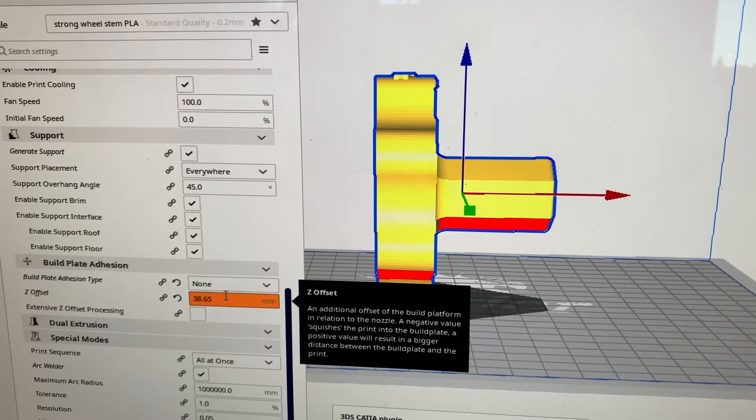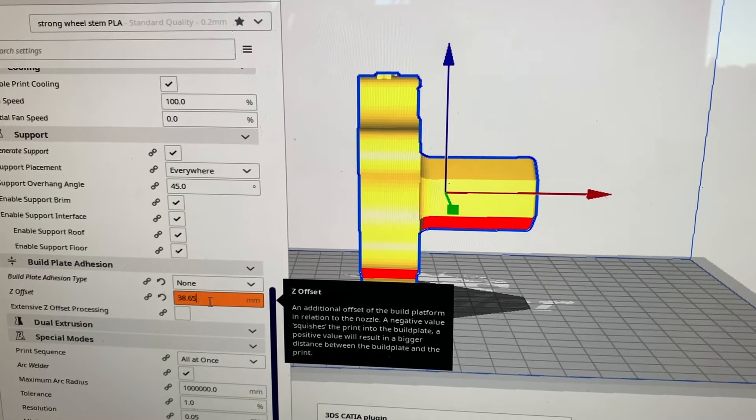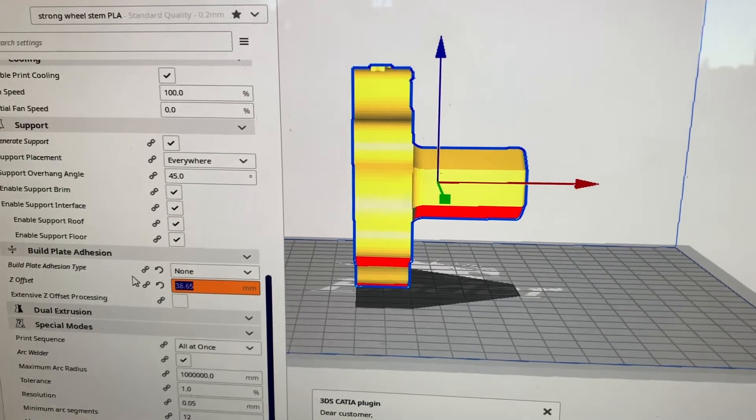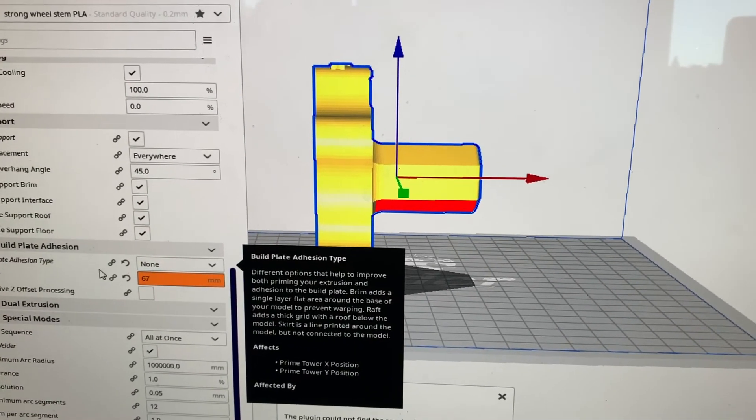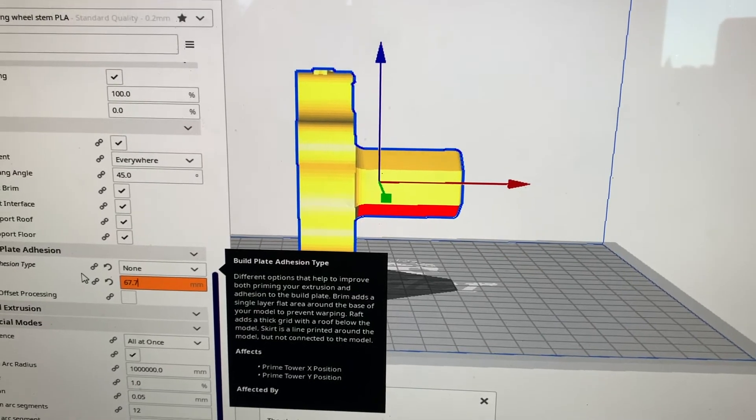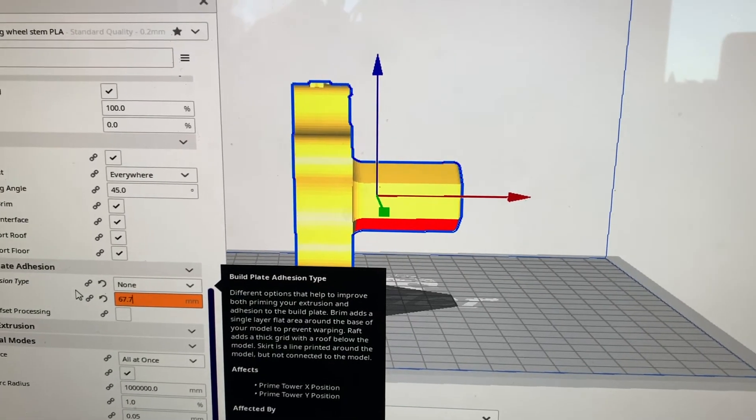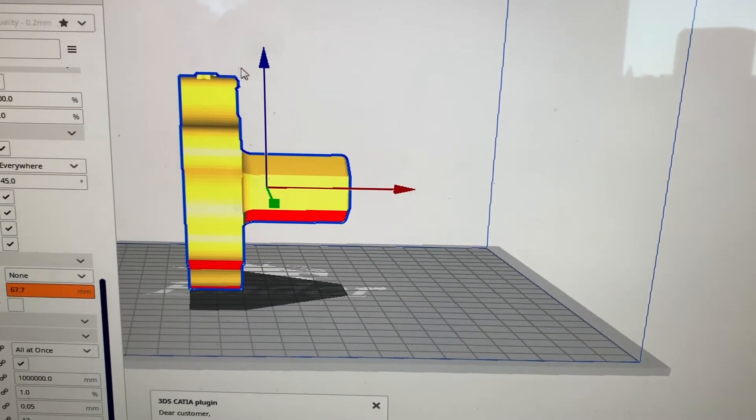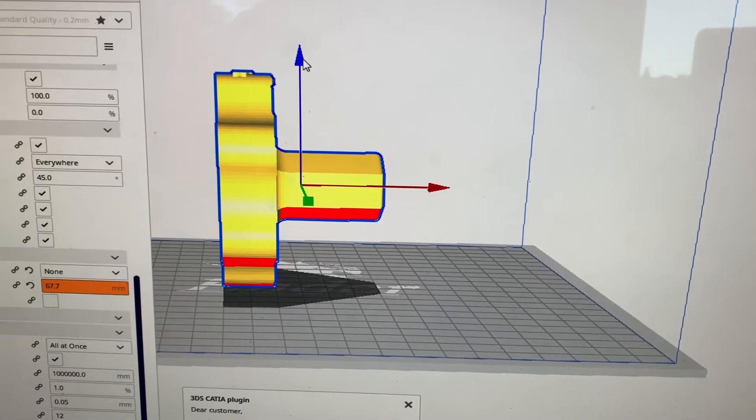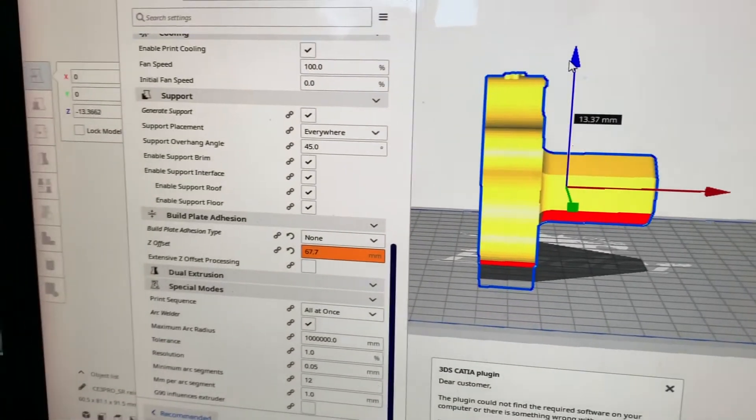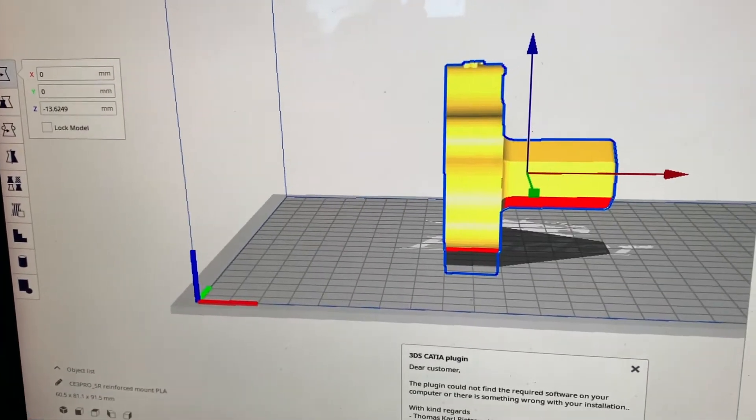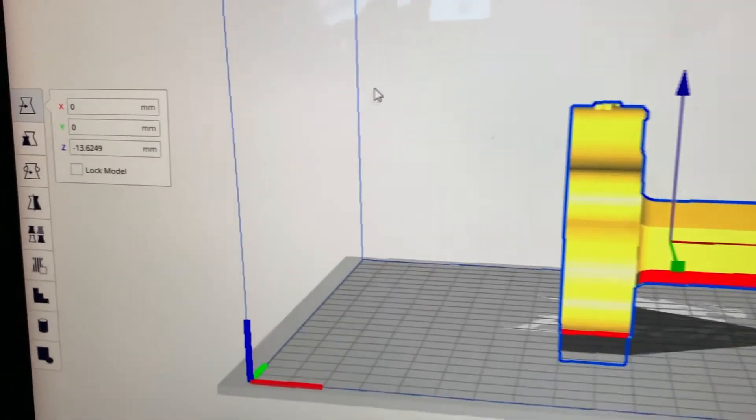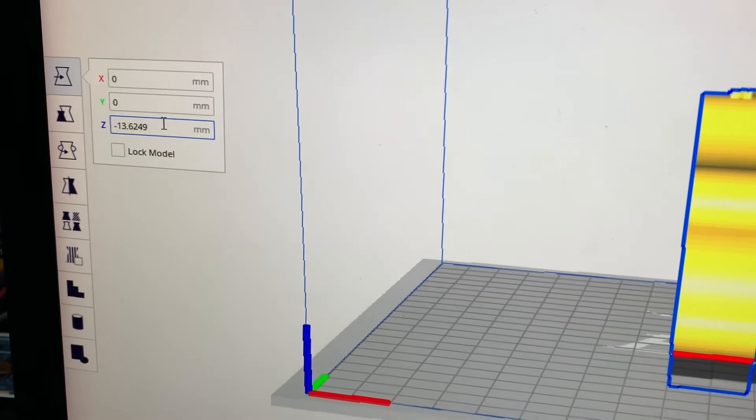I went into Cura and I installed the Z offset plugin which you can get through the marketplace in there. That allows you to print not on the bed but off the bed at a distance you choose. So I simply put the value in there that I measured with my calipers.